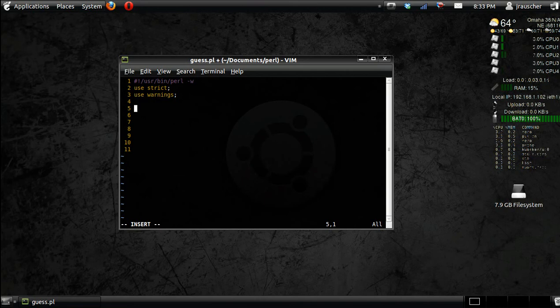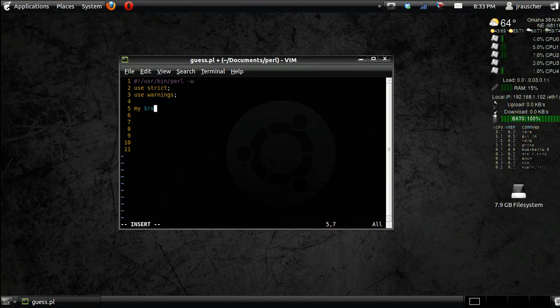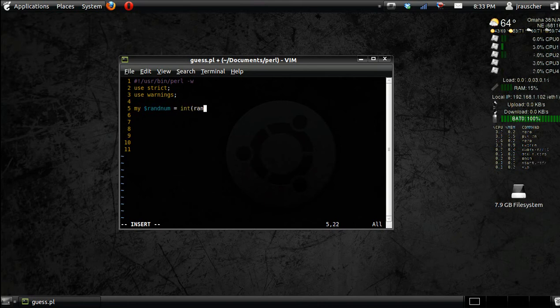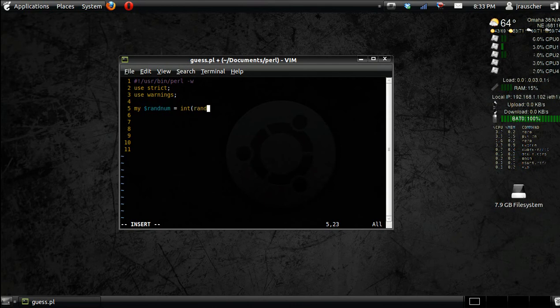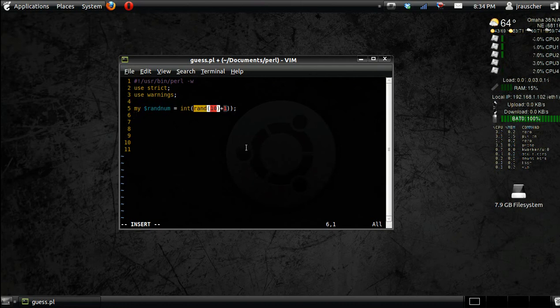And after you get that done, first thing we're going to do is just declare a variable. Let's just call it my random number. And it's going to be equal to int rand 10 plus 1. This is going to pick a random number between 0 and 9. It does 10 because 0 counts.